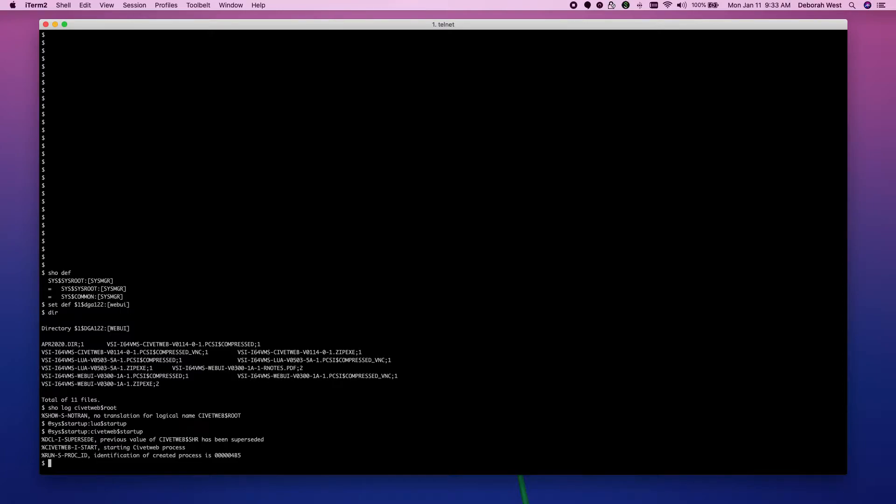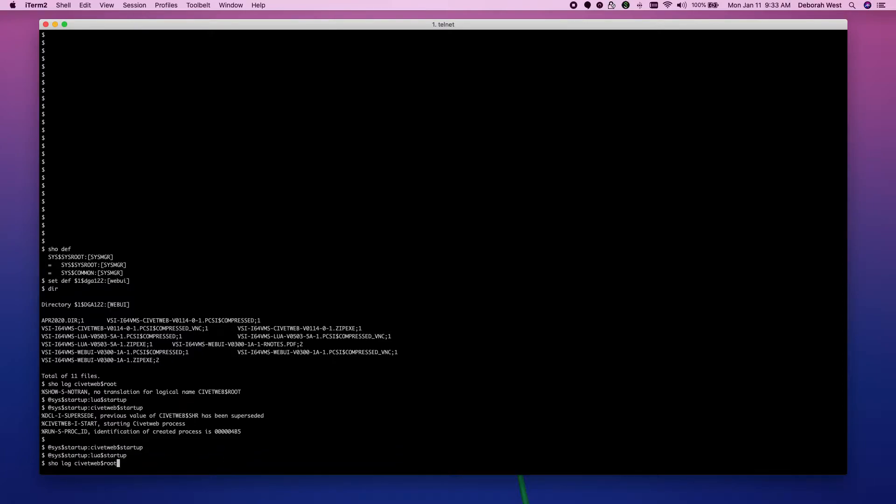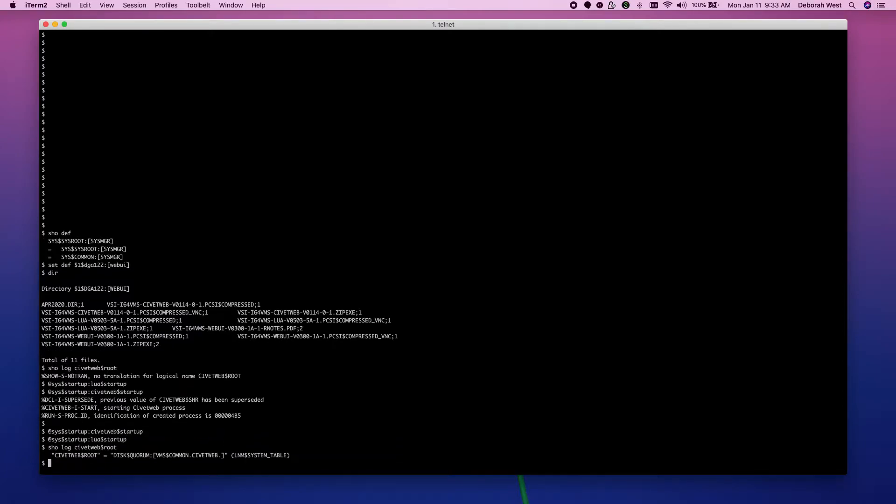And let's see. Yep, we've got a logical now. And it is on our $1DGA122 BMS Common. CivitWeb is where it got installed. Just as we had originally seen.